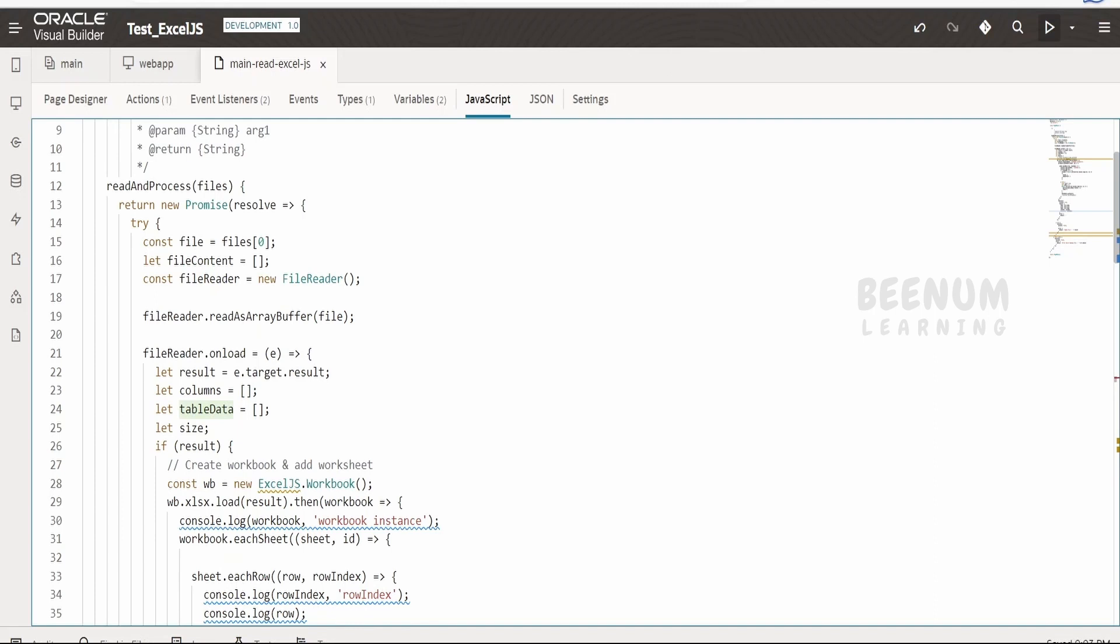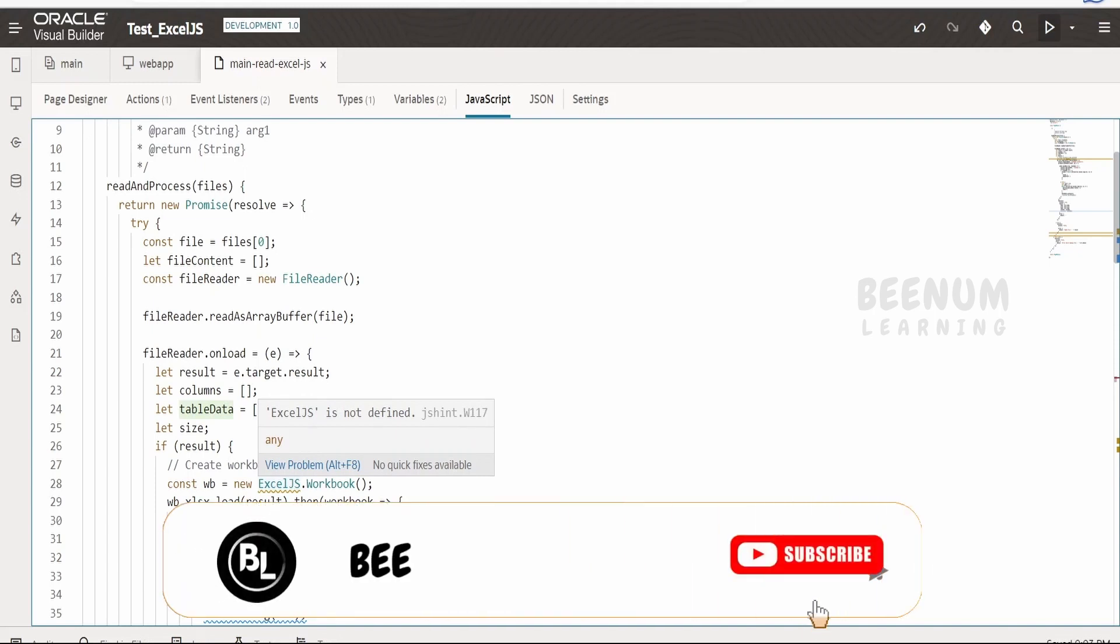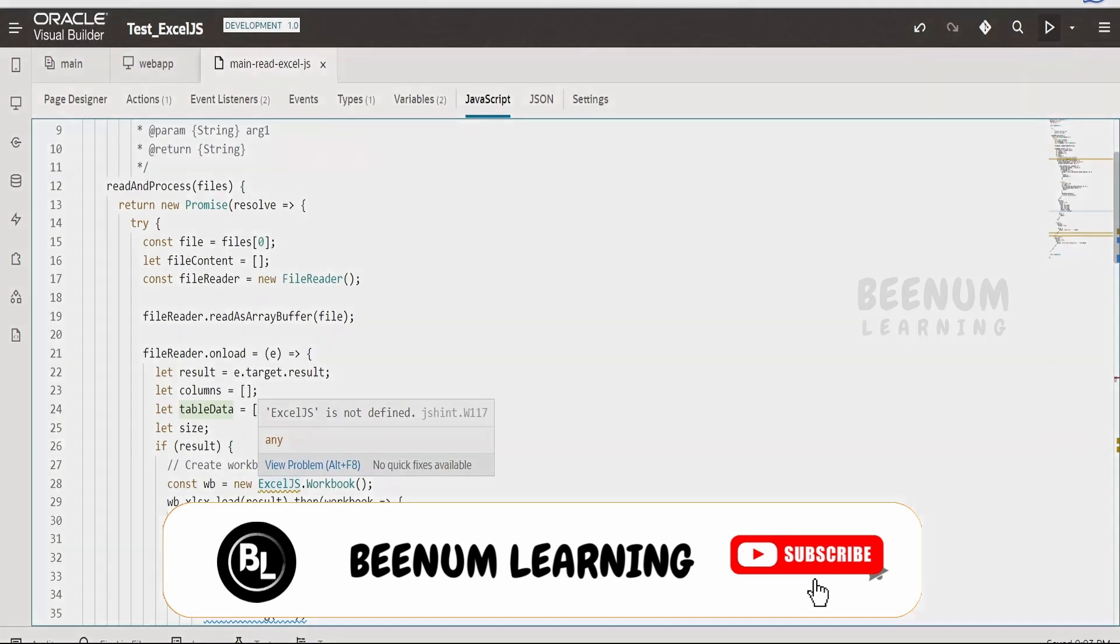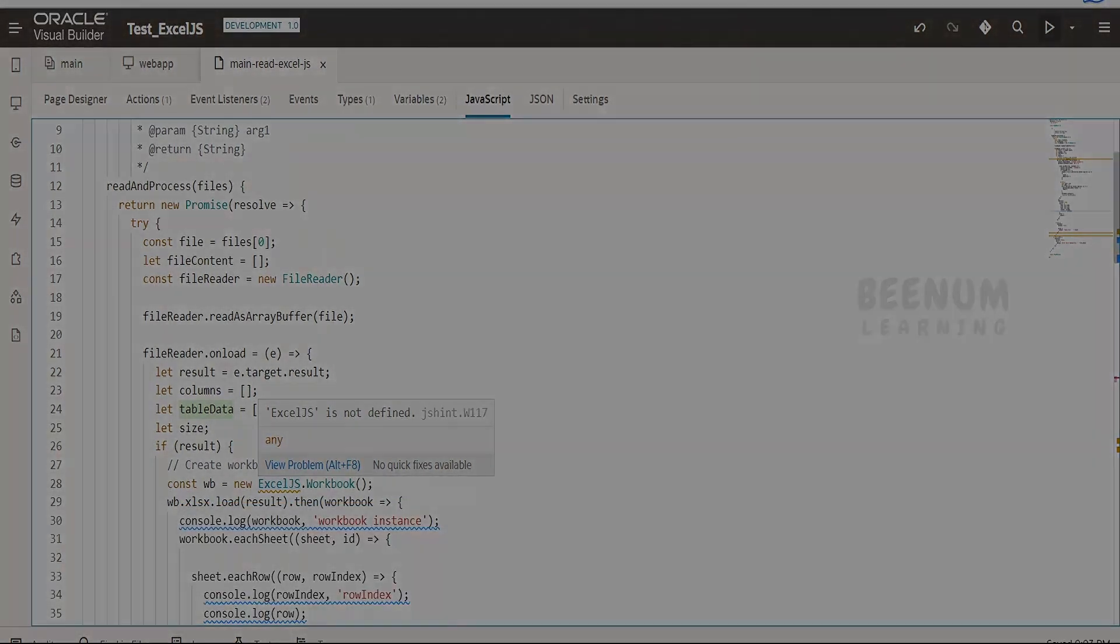This ExcelJS library is very useful as currently at the time of recording this class we don't have any native support in order to read or parse the .xlsx file in Visual Builder application.